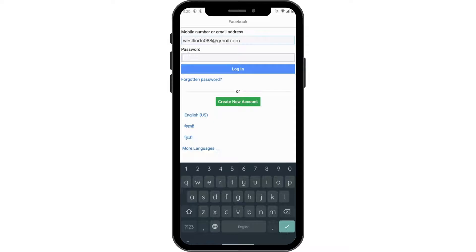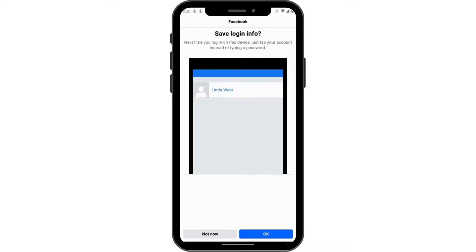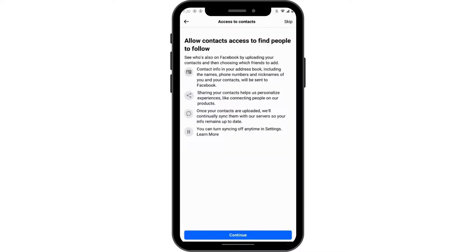If you remember your password, simply enter it and once you've entered it, tap on Login. If your credentials are correct, you'll be logged into your account. Tap on OK and then Continue.